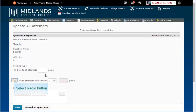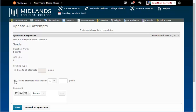You can select the circle next to give attempts with answer. And depending on the question type, you will choose the correct answer from a drop down menu, or choose additional information that will specify what will be graded correct in this question.